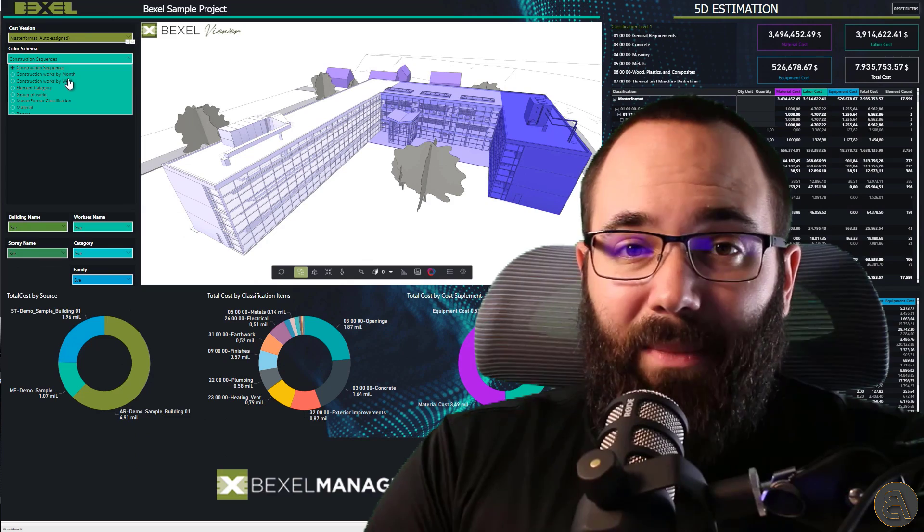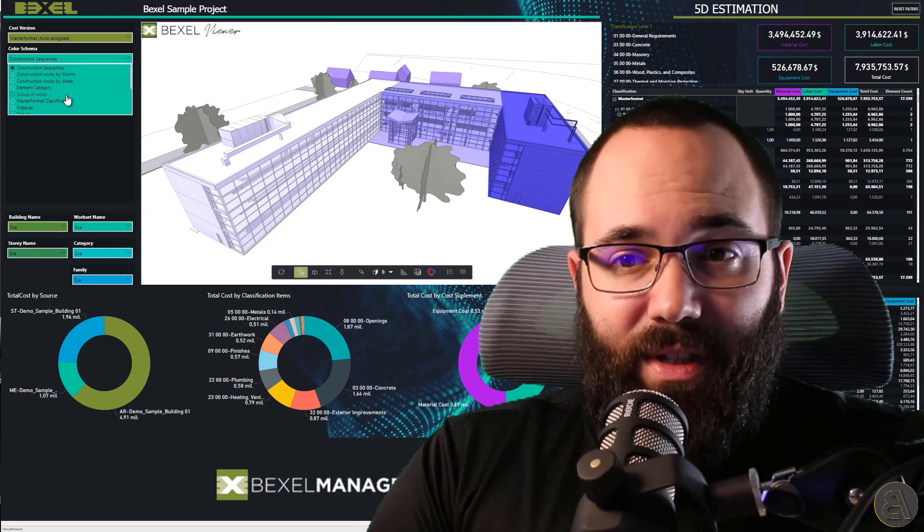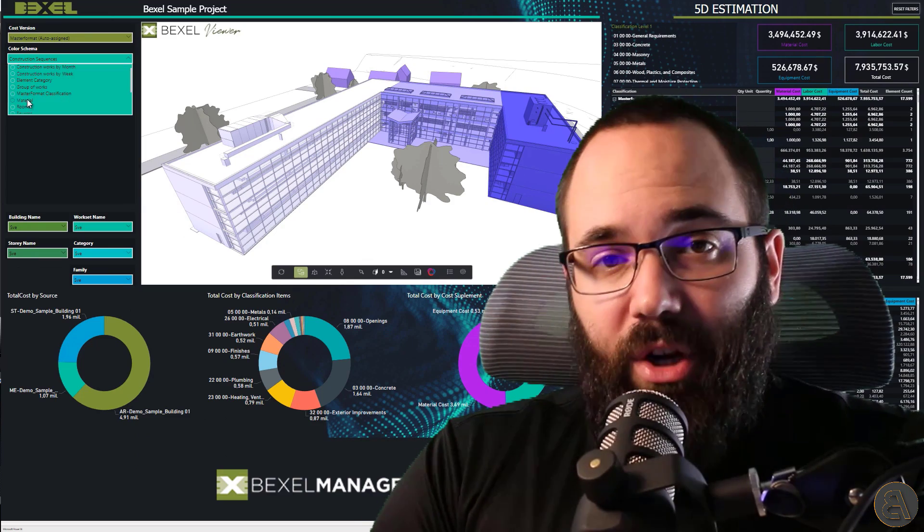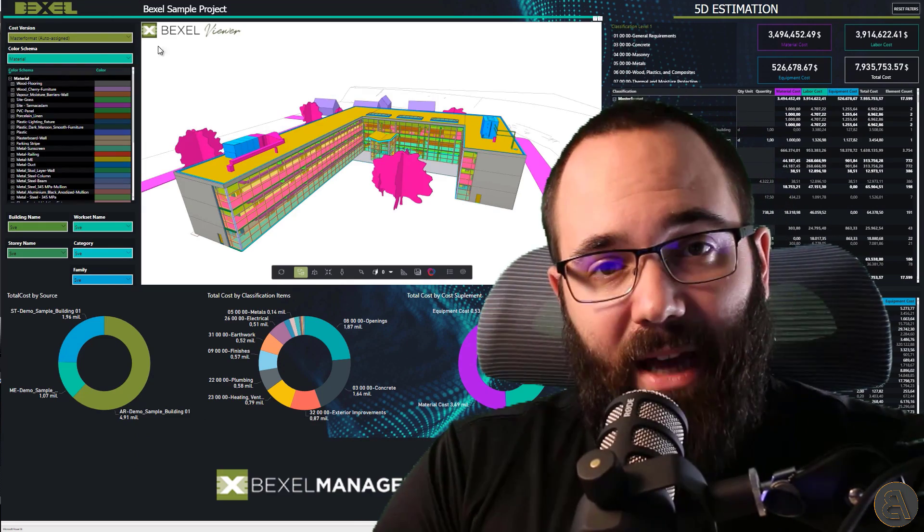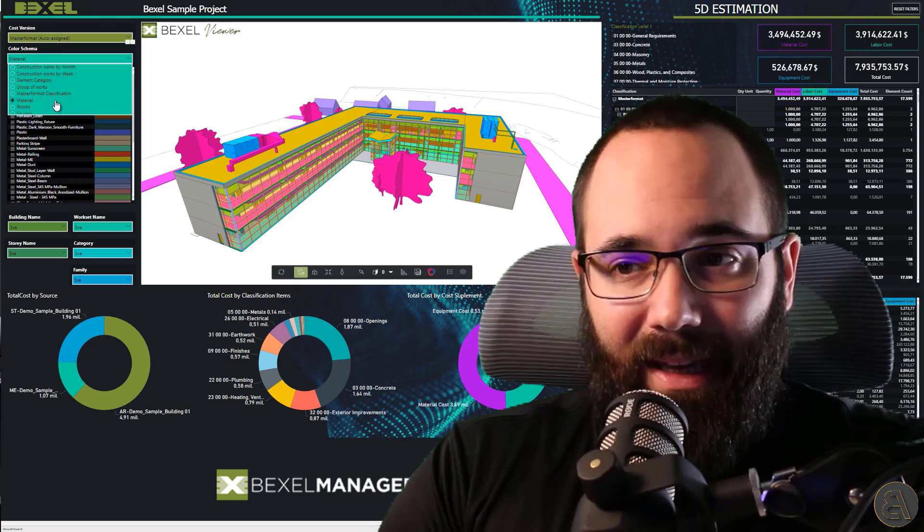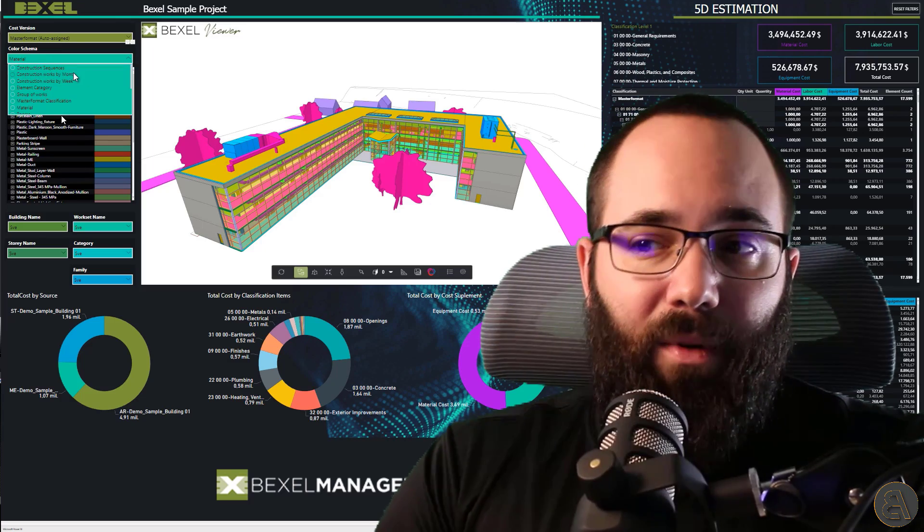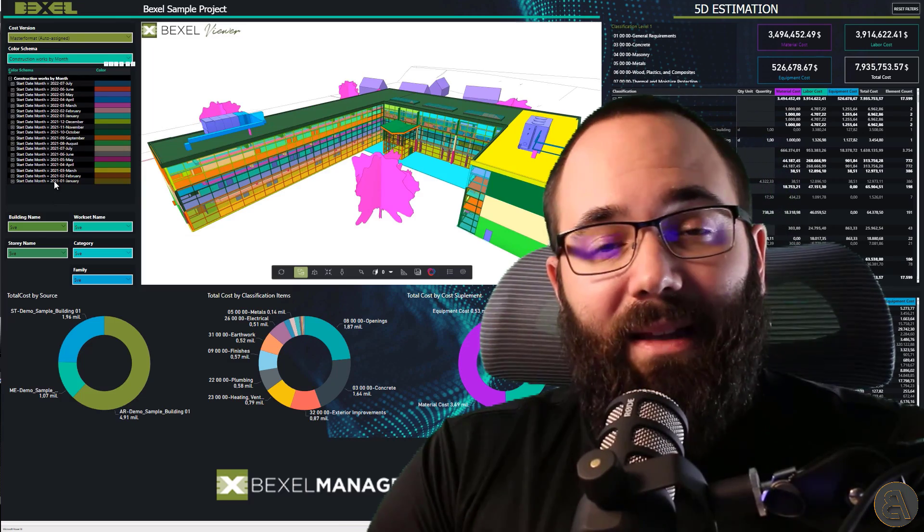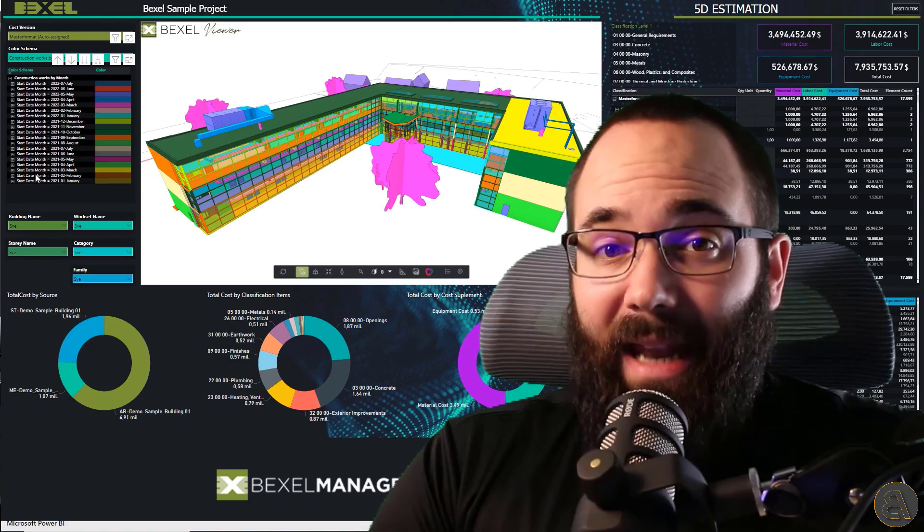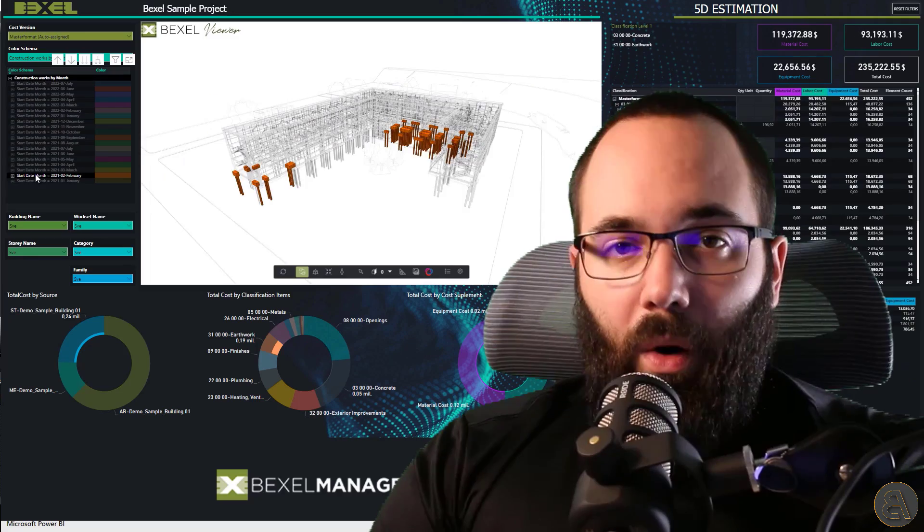These unique KPI dashboards are directly generated from the Bexel Manager containing information that is visually and graphically connected and interactive.